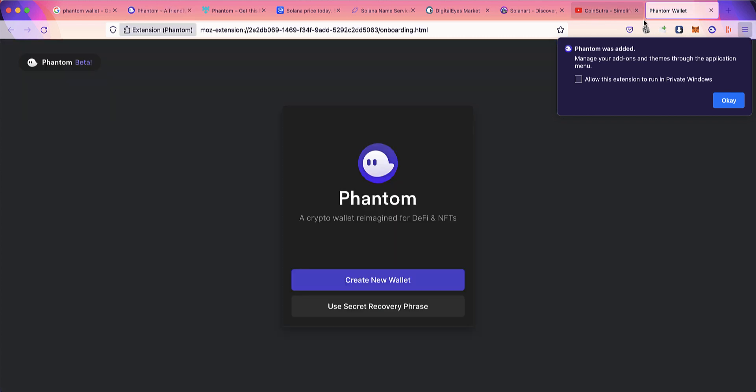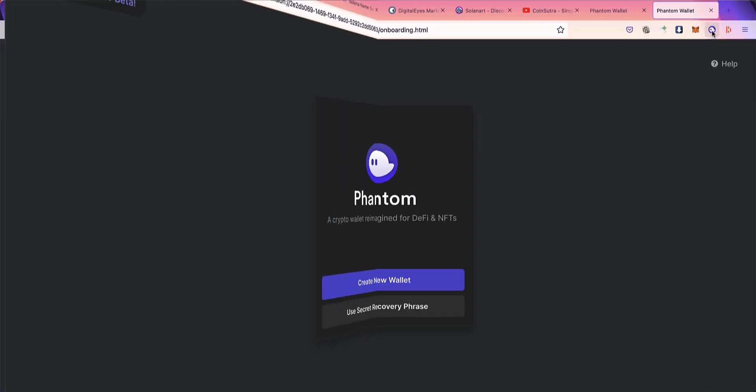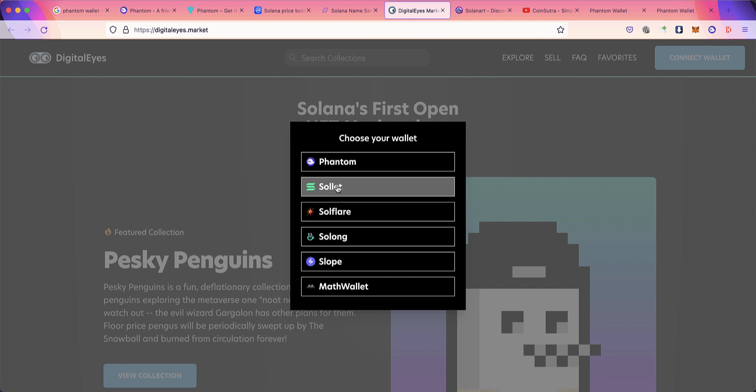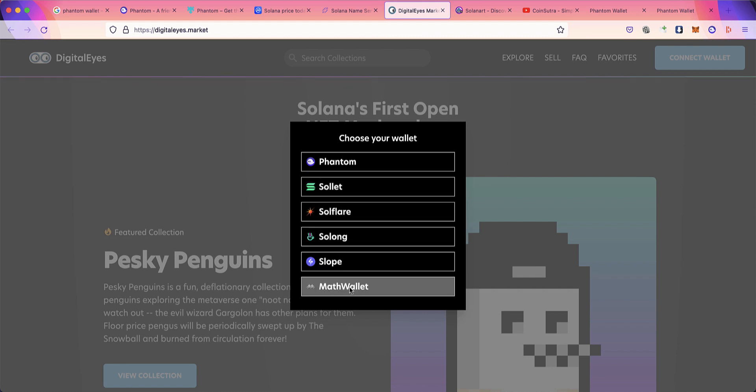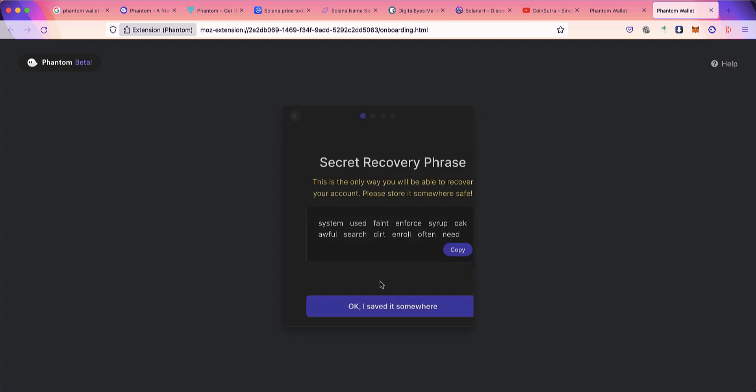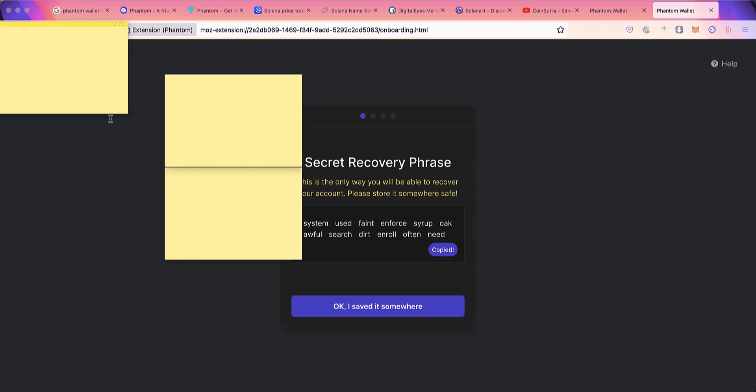Now I have Phantom Wallet installed. You can create a new wallet or recover an existing wallet from other Solana wallets like Solflare, Math Wallet, or Slope using your recovery phrase. Let's create a new wallet. This is the secret recovery phrase, so let me make a note of it and save it somewhere.